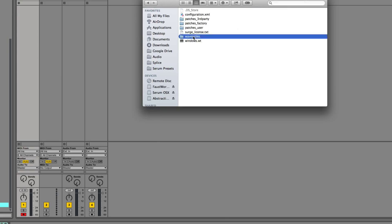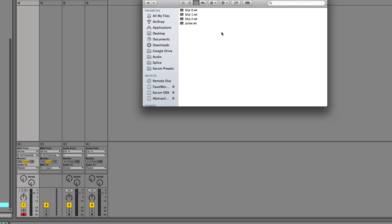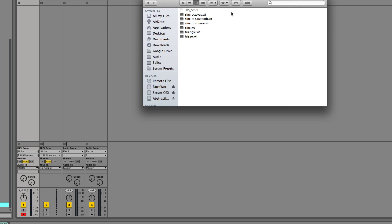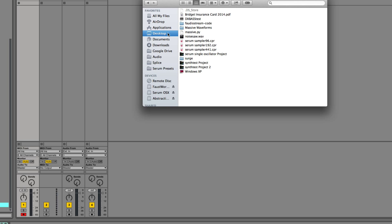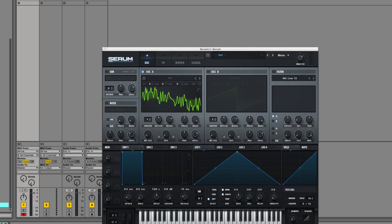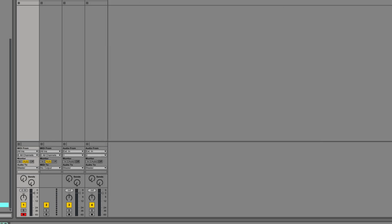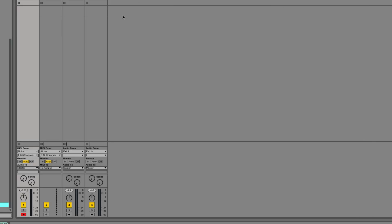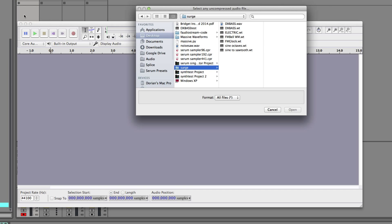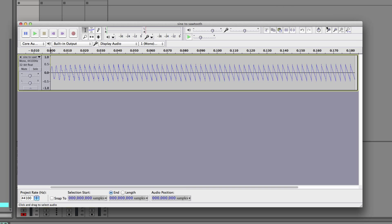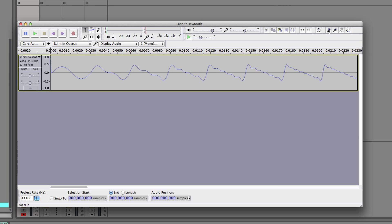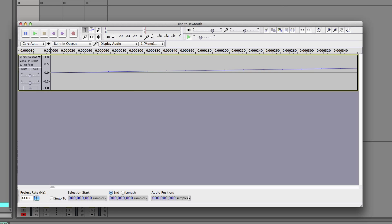I'll do it one more time with a waveform everyone knows. So we have tables, basic. I guess I'll do sine to sawtooth. Go it on the desktop, or inside our surge folder. Open up Audacity. File, new, file, import, raw data. Sine to sawtooth. Zoom in. There's the junk that we didn't skip. Delete that.